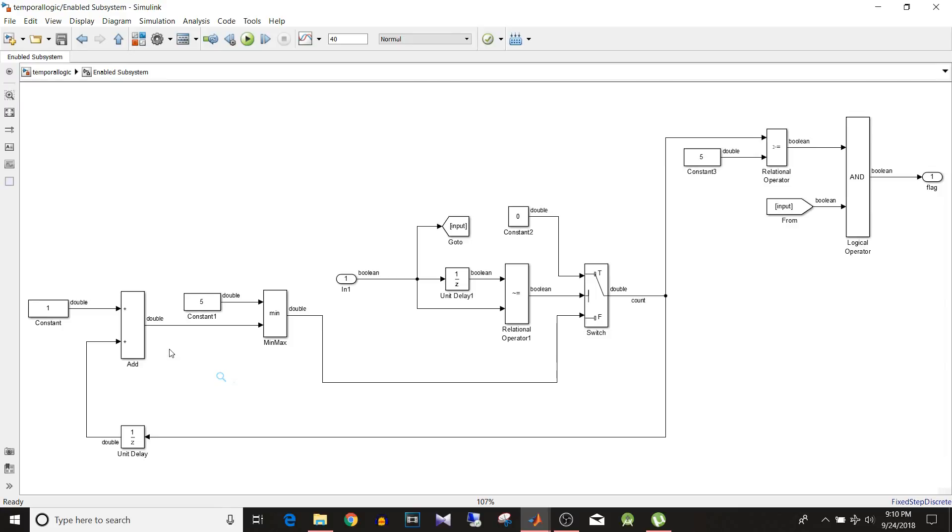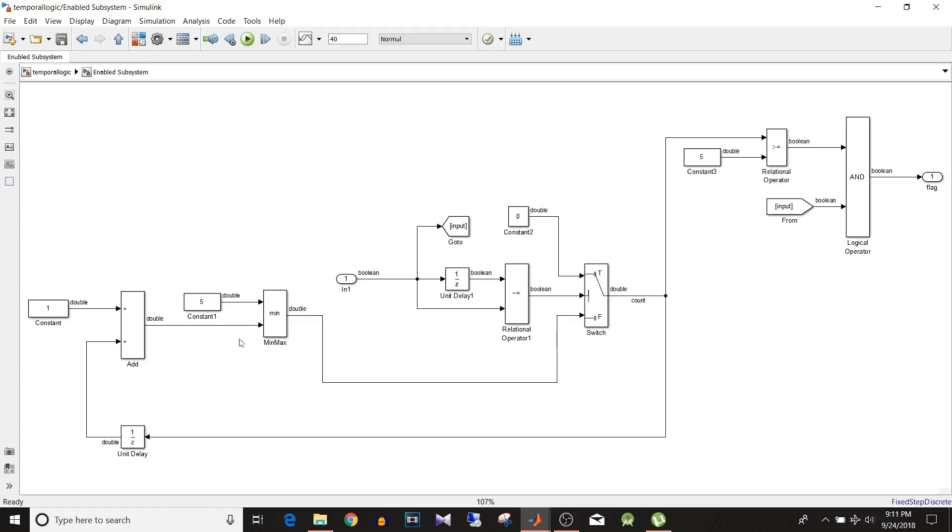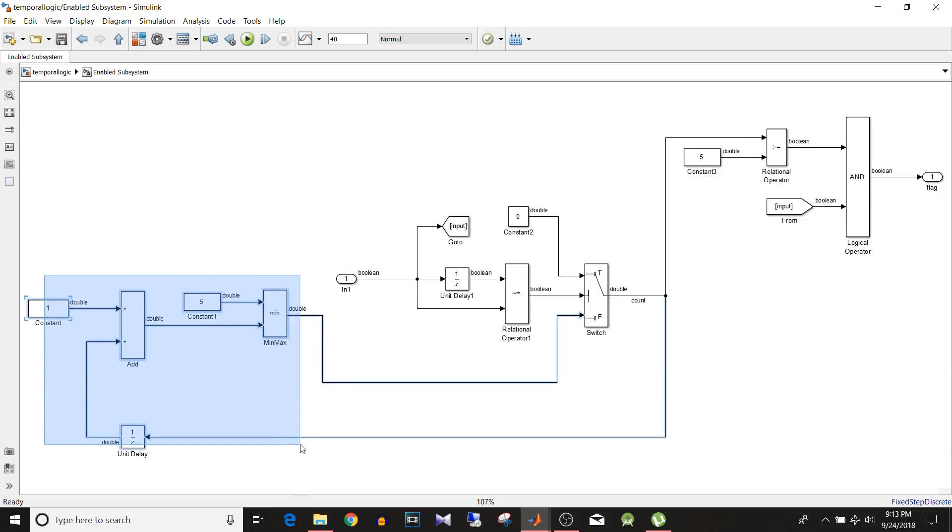So it is for count. So counter for that we have add block. So it keeps adding one to the final count at each time step. Then this minmax block, so this minmax block function is min. So it will pass the minimum input as its output. So for values 1 to 4 over here, the output of this minmax block will be 1 to 4. And for values greater than or equal to 5, this minmax block will provide 5 as the output. So this first section is for counting purpose. And this delay block it provides the final count value to this addition block.